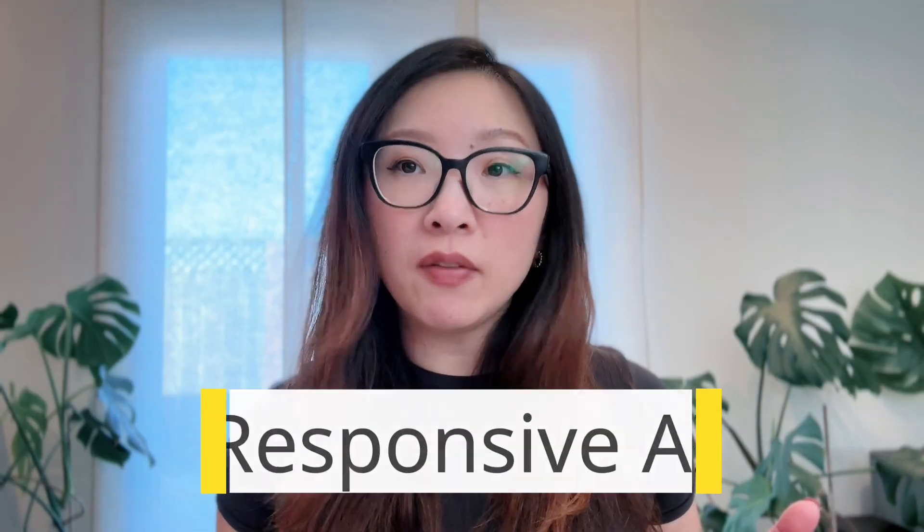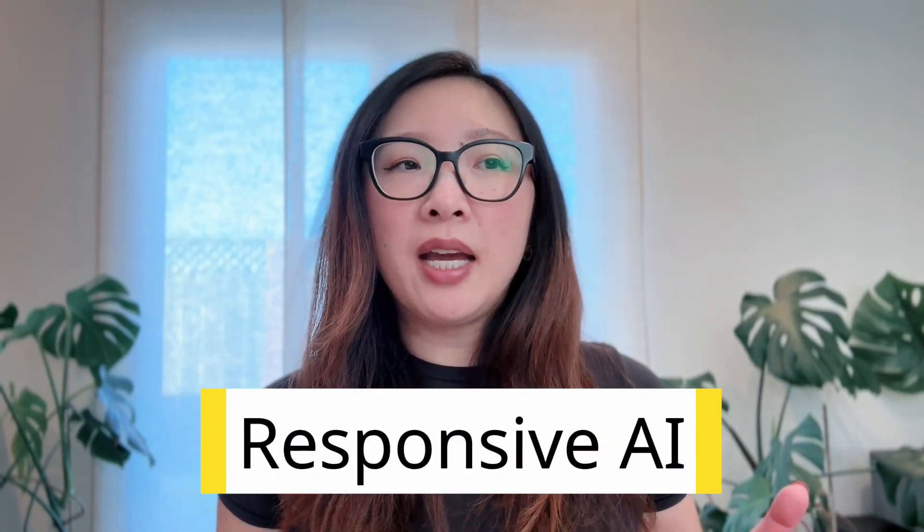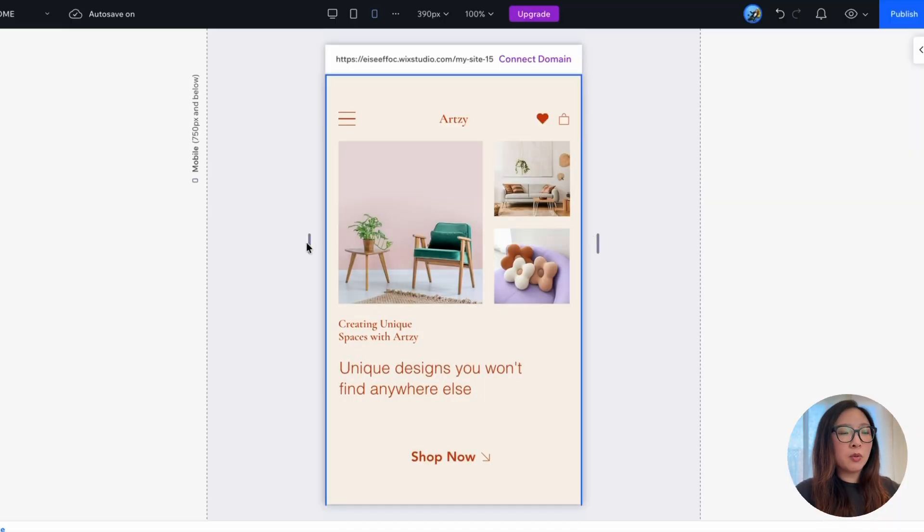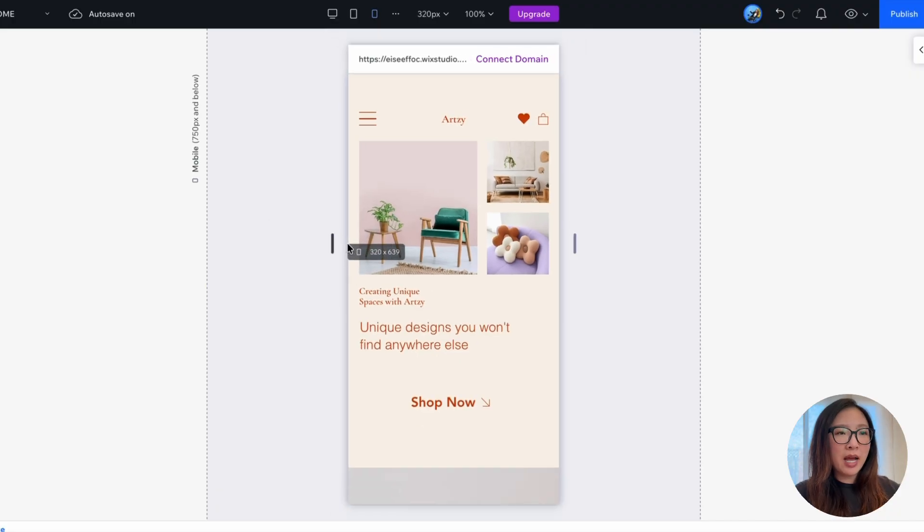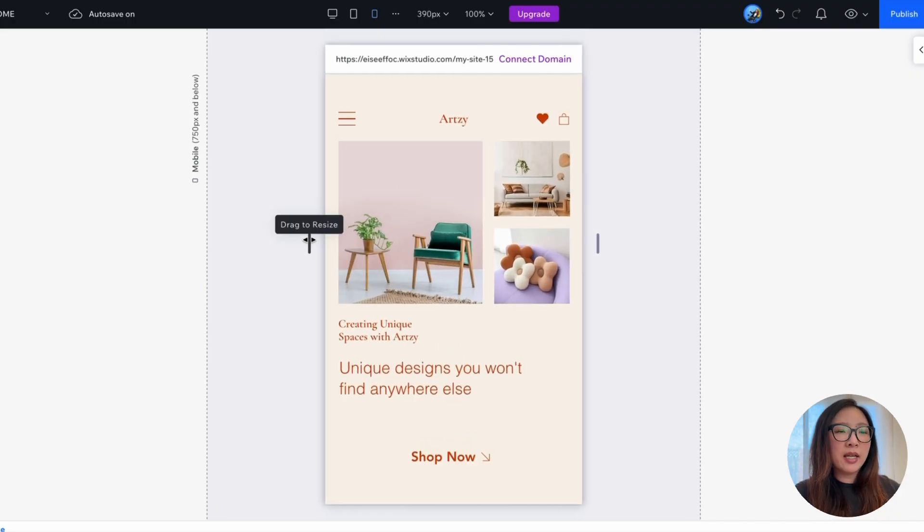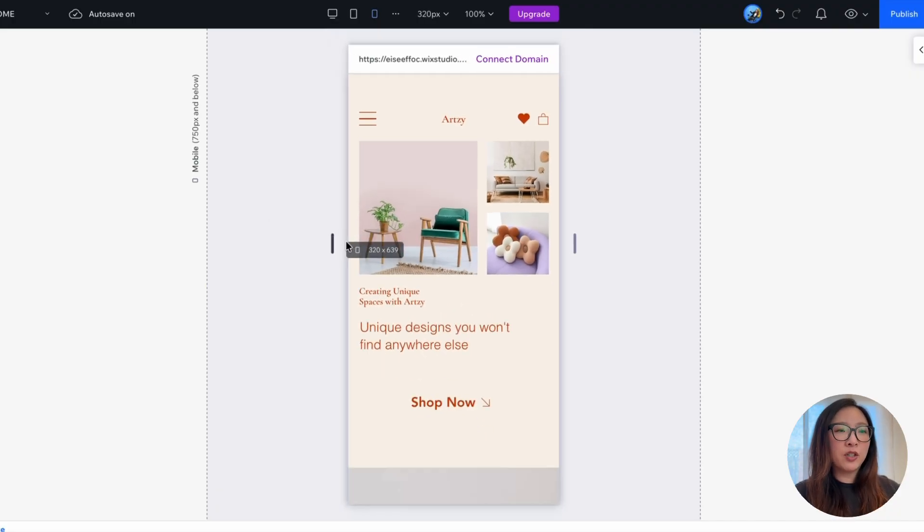So the next thing I wanted to share with you is responsive AI. We have been hearing AI a lot. How could AI help us in making designs responsive? Let's take a look.